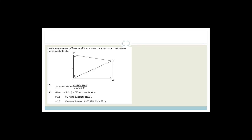Let's look at this first example. These are all old exam paper question examples, all taken out of old grade 11 exam papers. In the diagram, LKN is alpha, KLN is beta, KL is x meters, and MN is perpendicular to LM and so is KL, which means those lines are parallel. It says show that MN is equal to x·sinα·cosβ over sin(α+β).